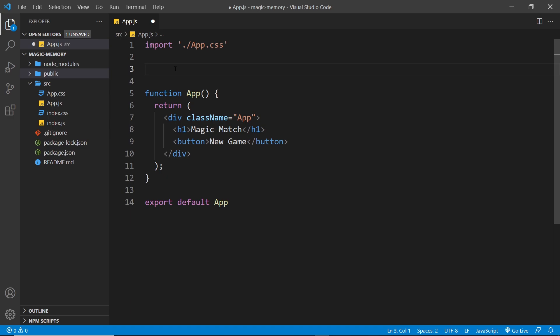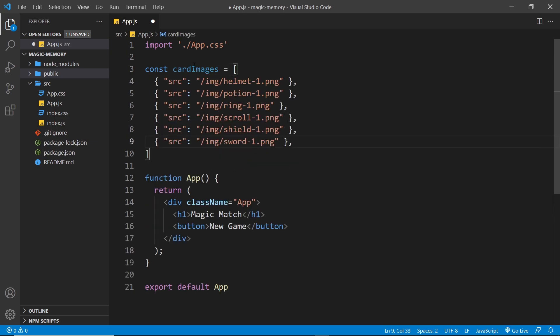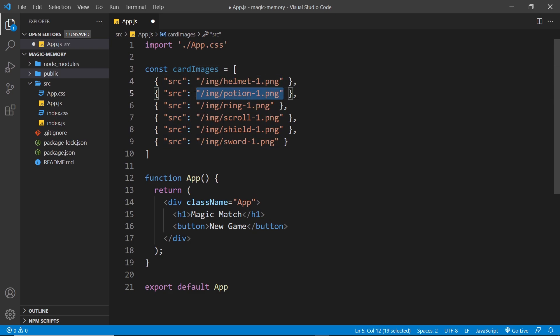Let's make a constant called cardImages and set it equal to an array. I'm just going to paste these different objects inside the array so you don't have to watch me type them out by hand. Each card in this array is an object with only one property — a source property which is a path to a specific image. We have six different cards in total, each with a different picture source.